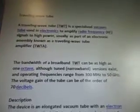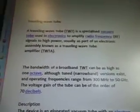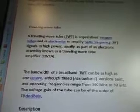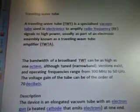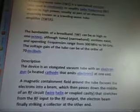Traveling wave tube — these are quotes from Wiki, just so you know. A traveling wave tube, TWT, is a specialized vacuum tube used in electronics to amplify radio frequency signals to high power, usually as part of an electronic assembly known as a traveling wave tube amplifier. The bandwidth of a broadband TWT can be as high as one octave, although tunnel narrowband versions exist, and operating frequencies range from 300 megahertz to 50 gigahertz. The voltage gain of the tube can be of the order of 70 decibels.